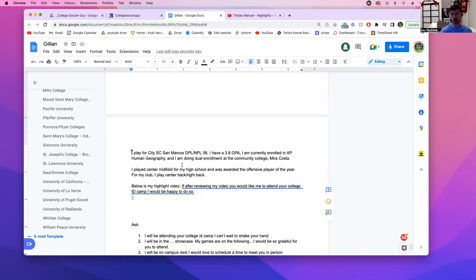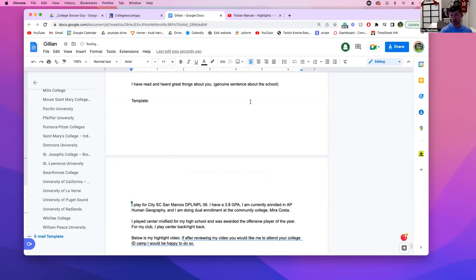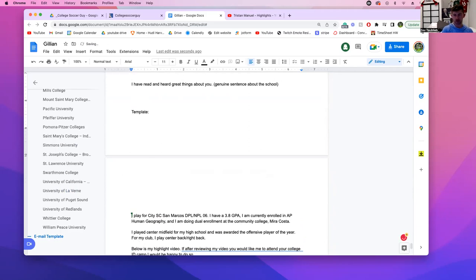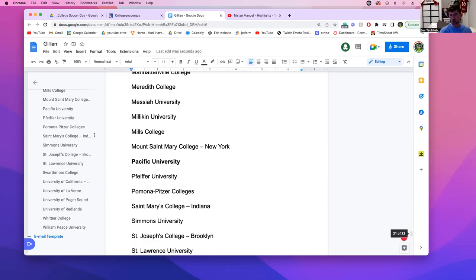The other thing we're going to add in — this is where I come in — from time to time: 'Zev speaks very highly of your school or program.' There are more than a handful of schools I'm connected with that we're going to push that for. And if they don't respond, I will help you follow up — I'll call them and email them.